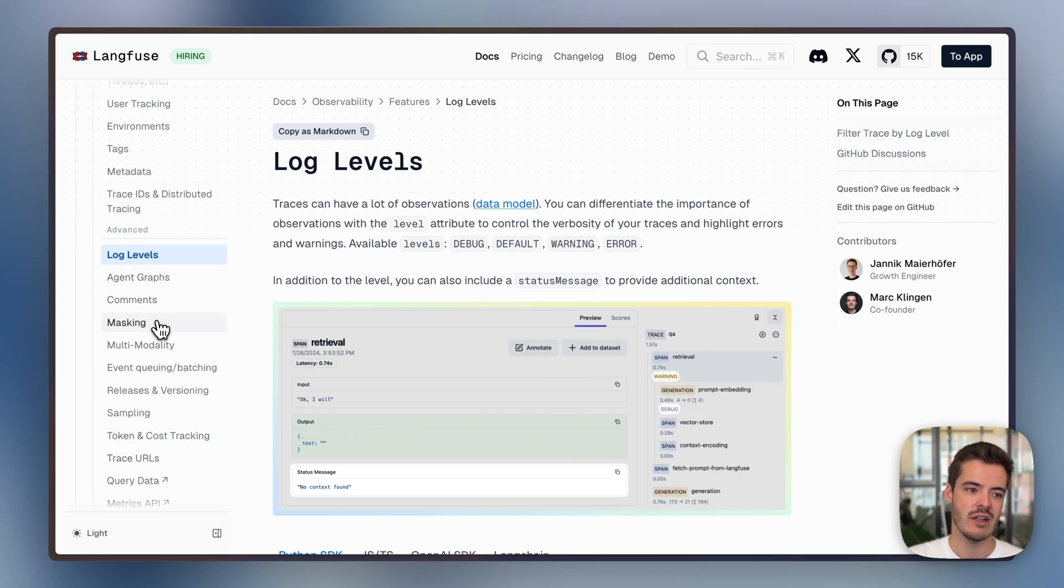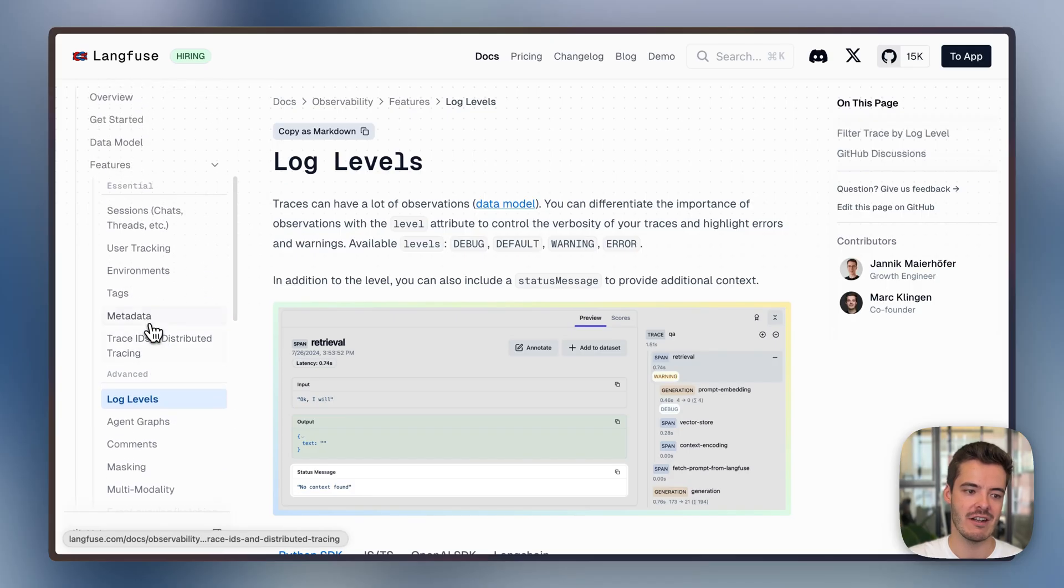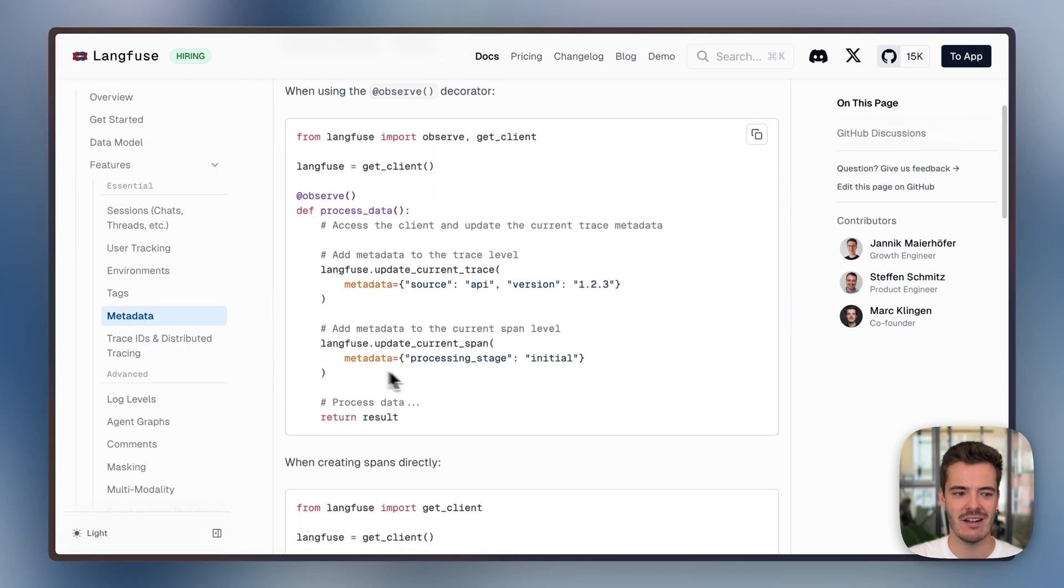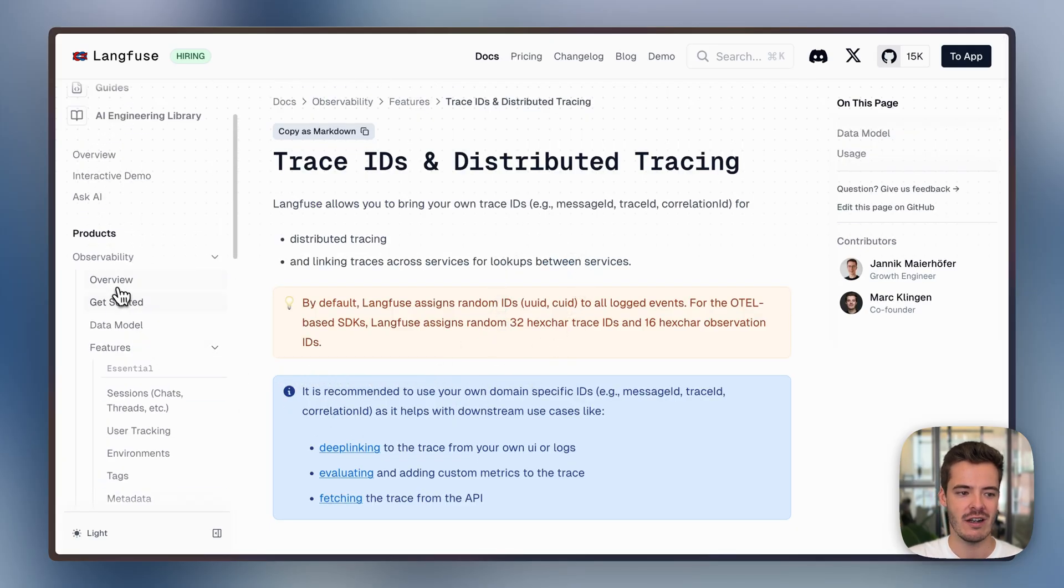There's a lot more to explore here. This was, like, the highlight reel. You can, for example, add custom metadata to attach whatever you actually want, or there's some guidance on distributed tracing.